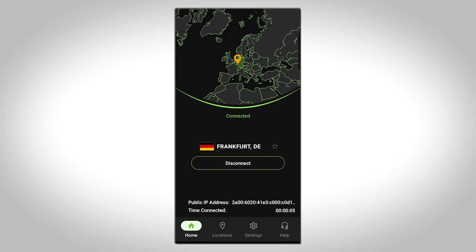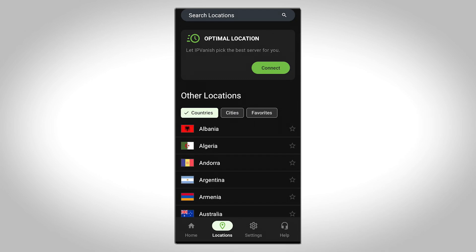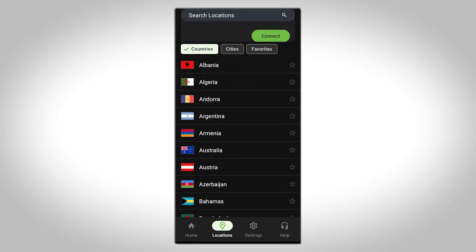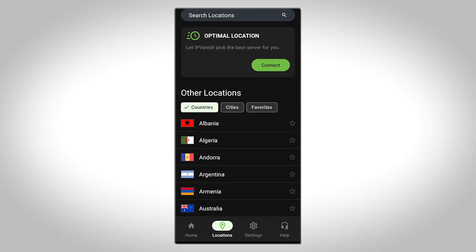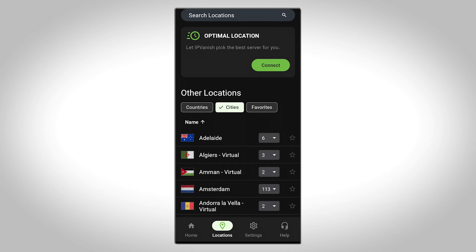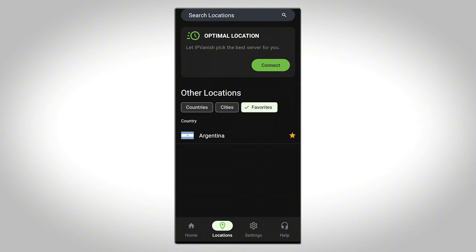If you'd like to switch to a specific server location, tap Locations. Here, you will see all of the available server locations and you can sort them by country and city. To mark a server location as a favorite, simply tap the star icon on the right. This will add the location to your favorites list for quicker access next time.